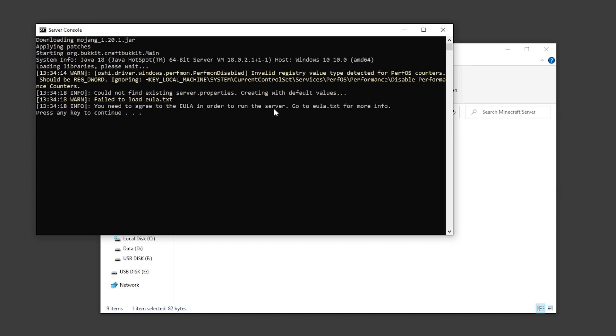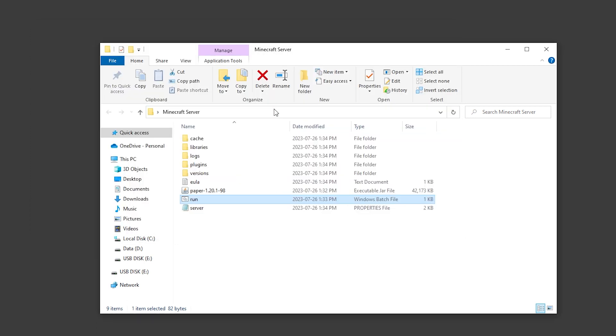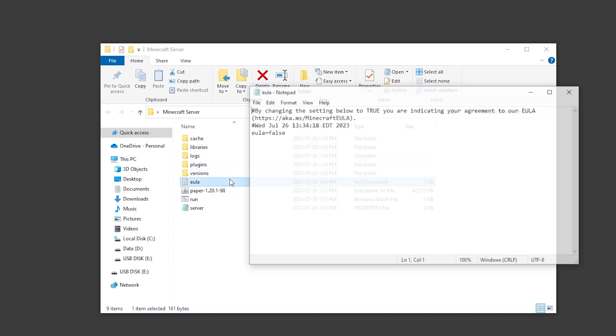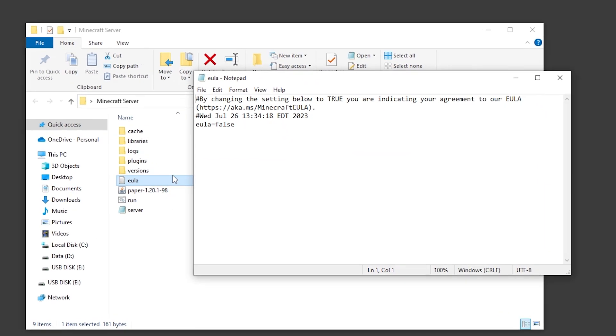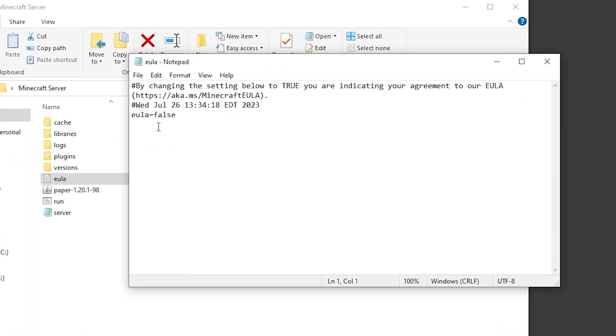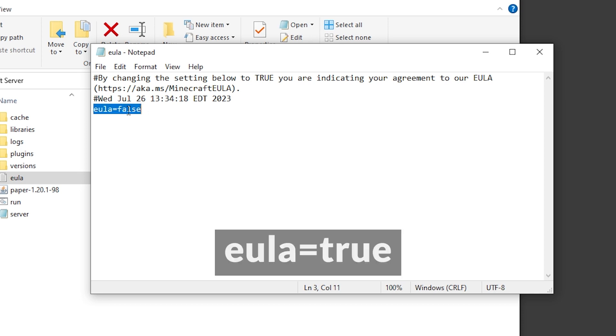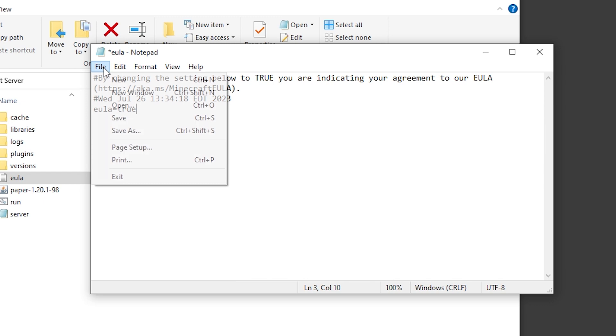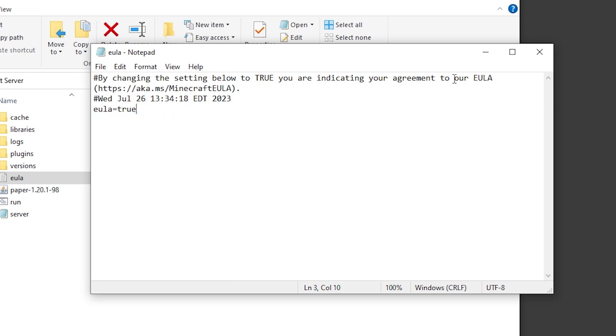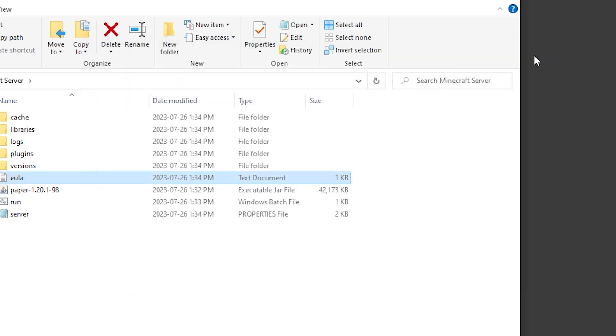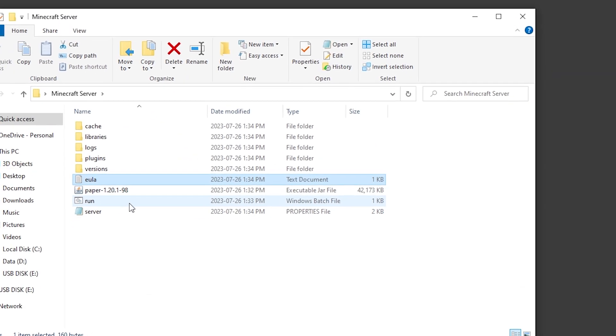To do this, we're going to press any key to exit out of the window, open up our EULA dot TXT file and change EULA equals false to EULA equals true. We can save the file, close out of it and run the server one more time.